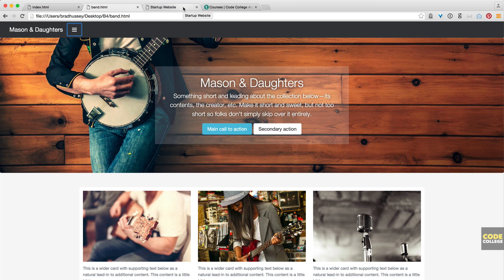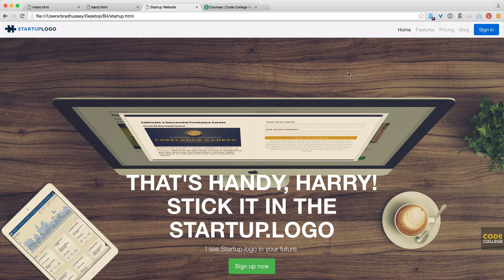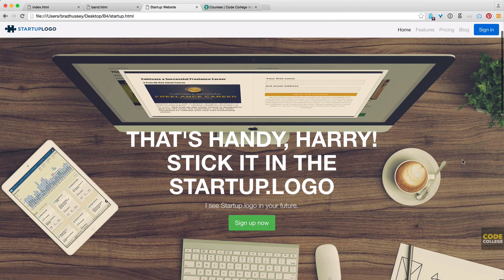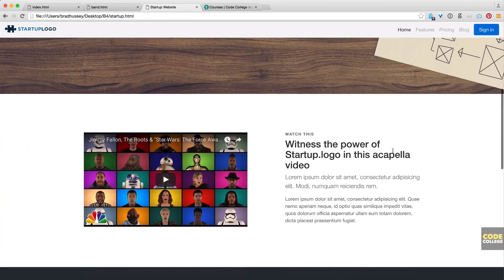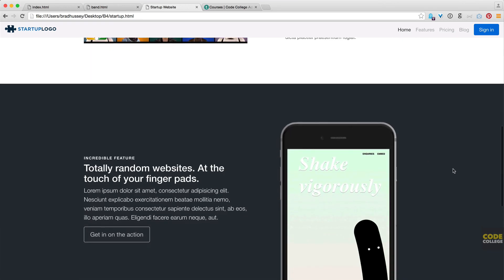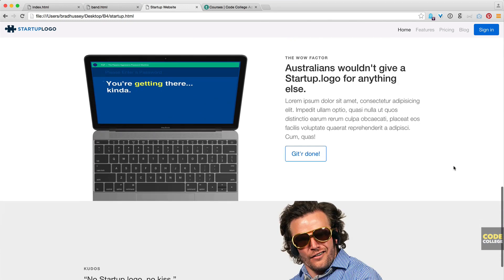Then we're going to be coding up a really cool startup-style website, and this is the coolest one of them all. It's going to take more work and more effort, and it's a lot sexier. I just kind of mimicked a lot of the startups that create websites — this is kind of a common convention with startups now to have these styles of websites. We're going to be coding up just a nonsensical startup called startup.logo, and as you can see, it's got my style of random, totally senseless humor throughout the layout.